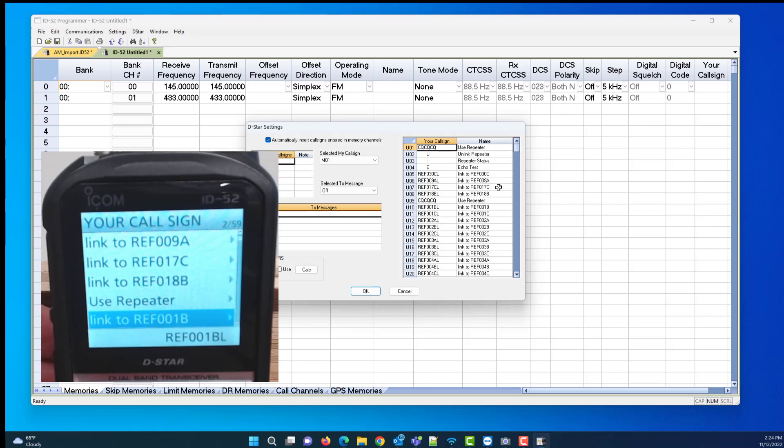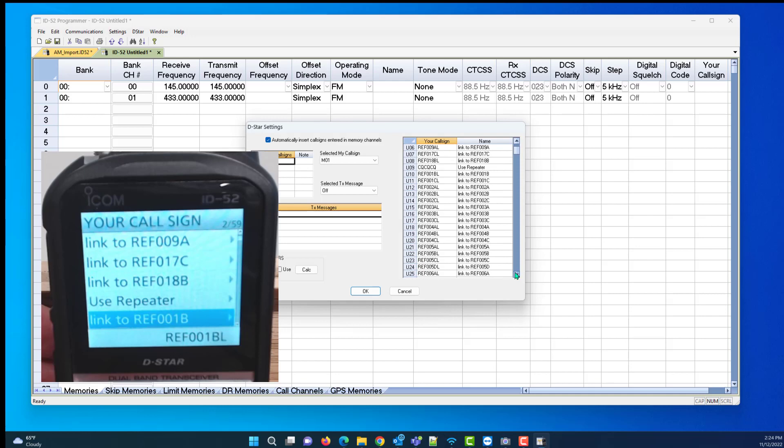D-STAR, digital D-STAR settings. 30 Charlie is first, 9 alpha, 17 Charlie, 18 bravo, use repeater. I told you it would close up, and 6 is down here in the middle of the nines.